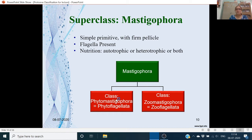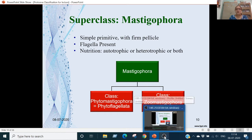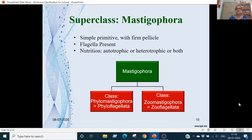Superclass Mastigophora: these are simple primitive animals. They have a firm pellicle as an outer covering or cell membrane. Flagella are present. Nutrition is autotrophic (plant-like) or heterotrophic. Sometimes nutrition can be both plant-like and animal-like.